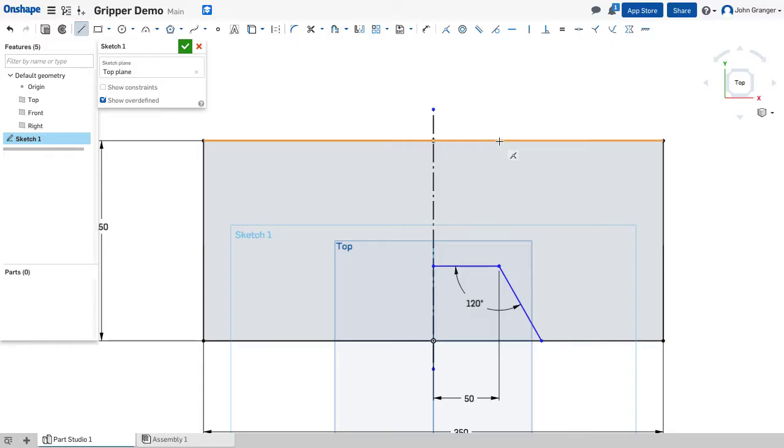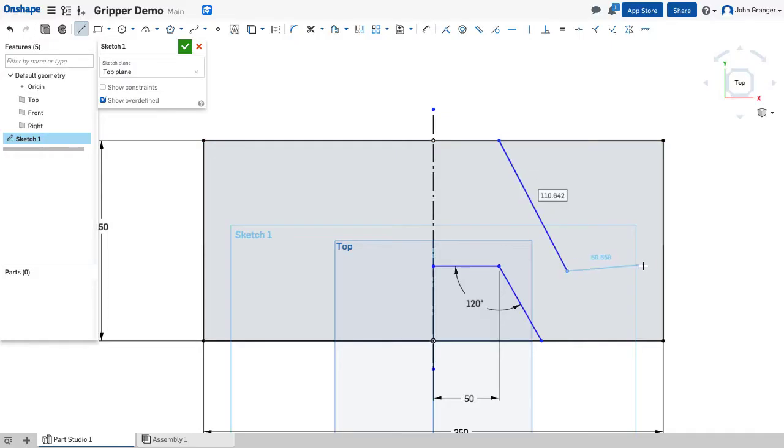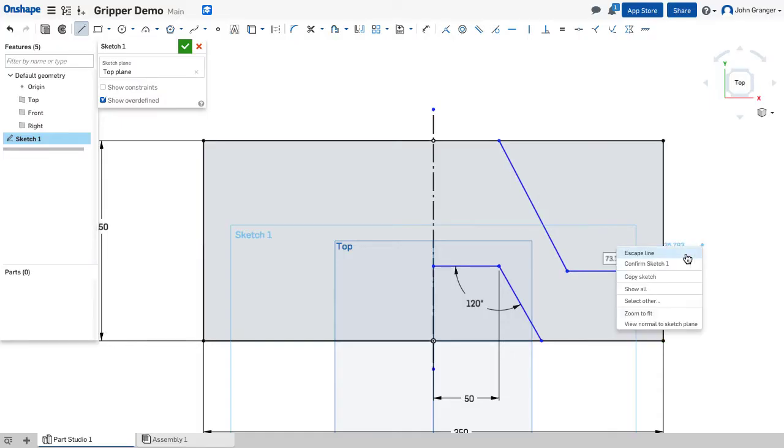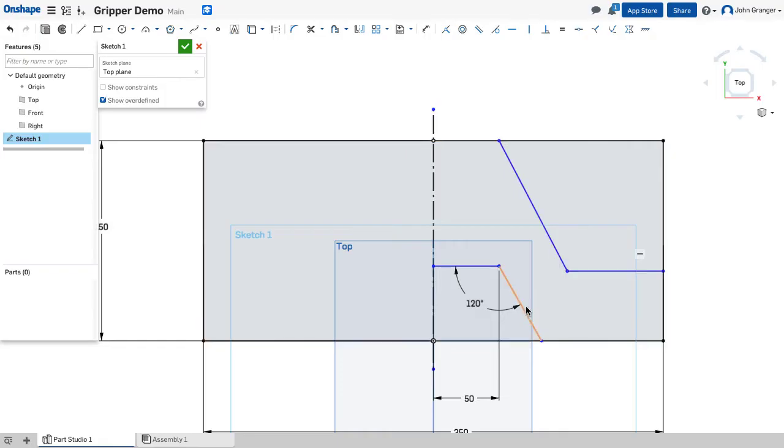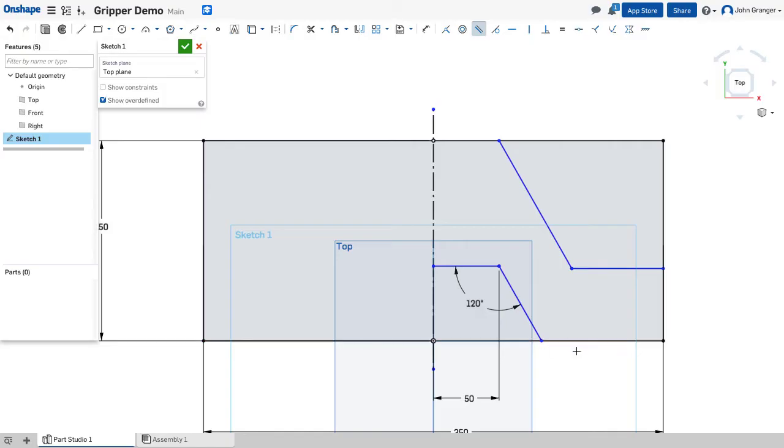Now I have another line coming from the coincident with the back edge and coming forward, and then coincident with this edge over here. These are parallel with each other, so I'll use a parallel constraint to keep that angle the same.